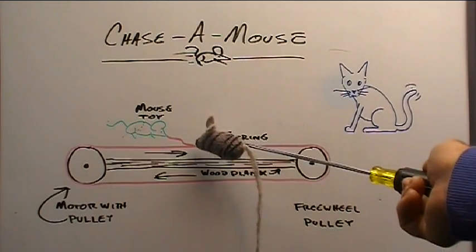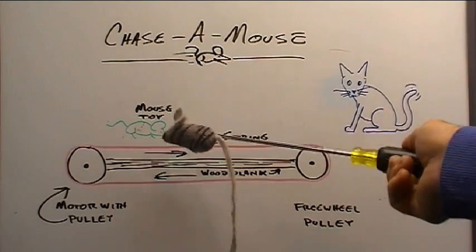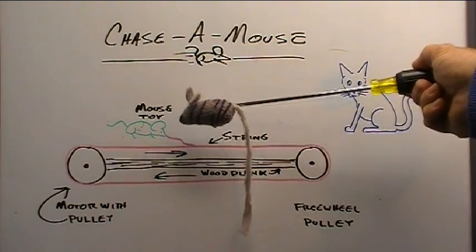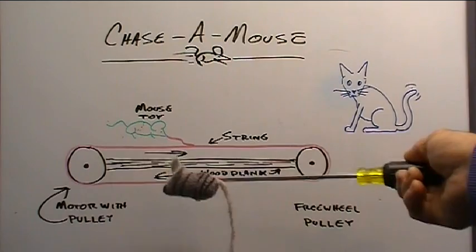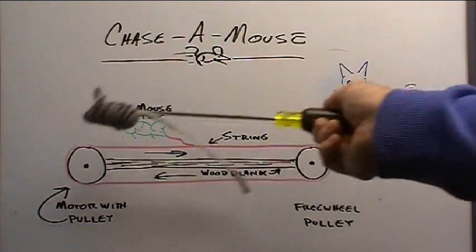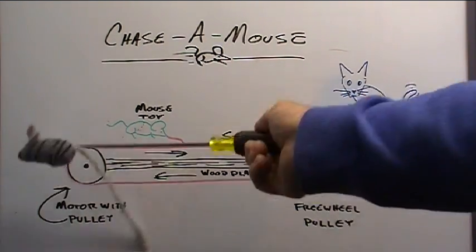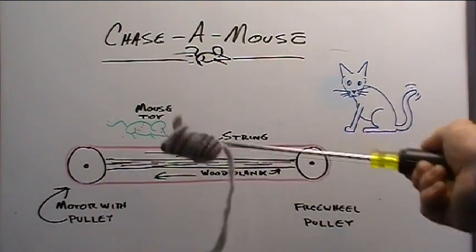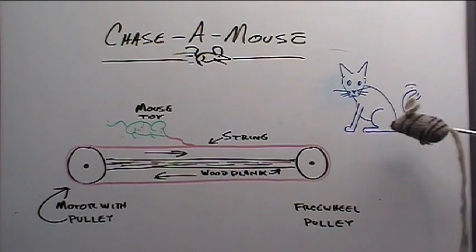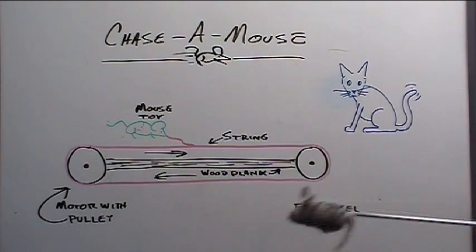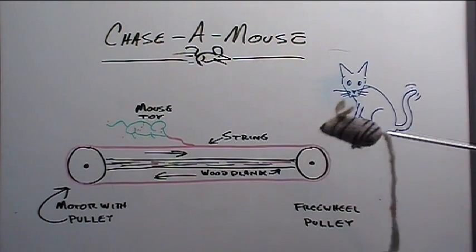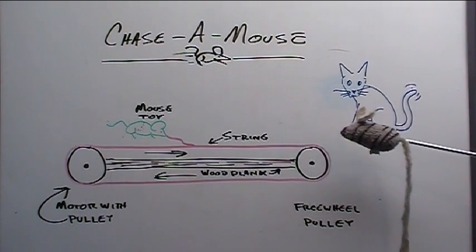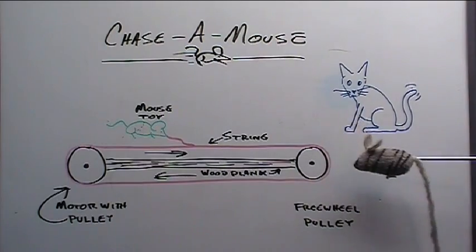And tied to that string is another little string with a toy mouse. And you turn the motor on and the mouse and the string goes around like this. And cat will go crazy chasing it. So let's go ahead and build this crazy thing and see how it works.